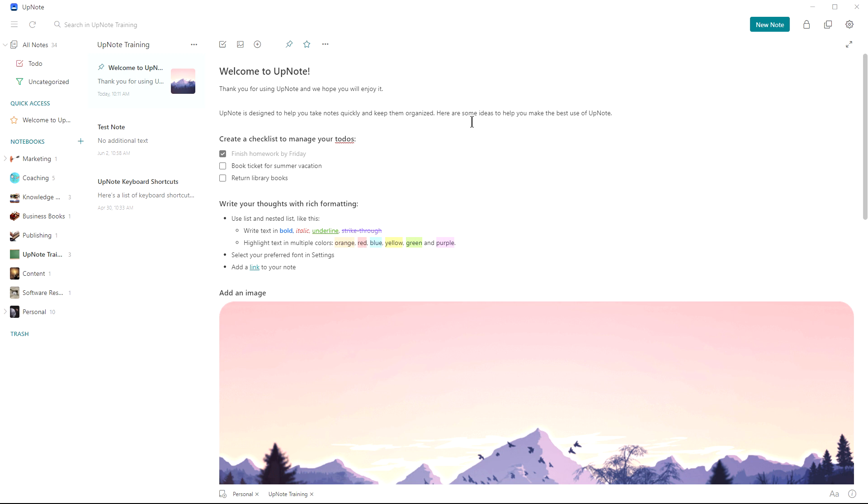So I've used lots of note-taking programs in the past. I've used Evernote. I had been currently using OneNote and then I came across UpNote. Love the interface. Very nice and clean. Very easy to use.